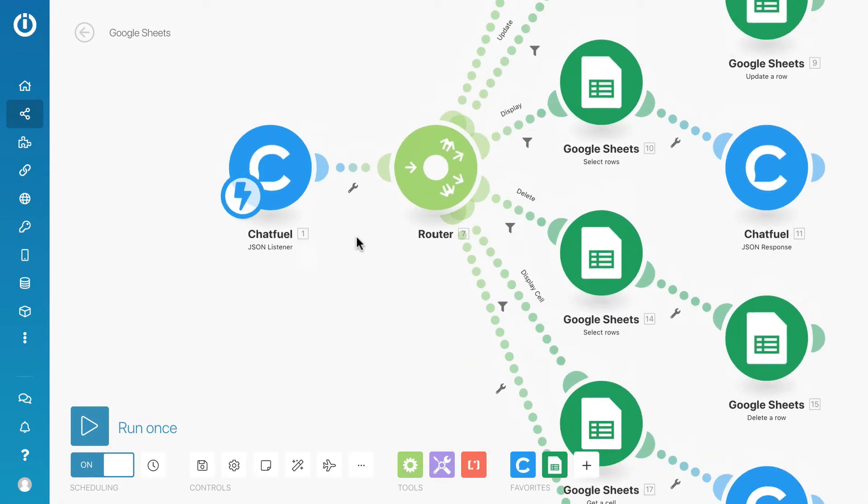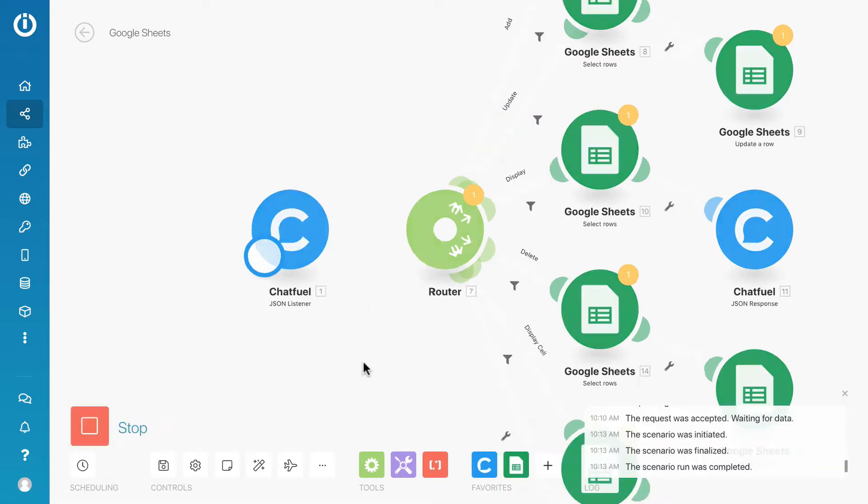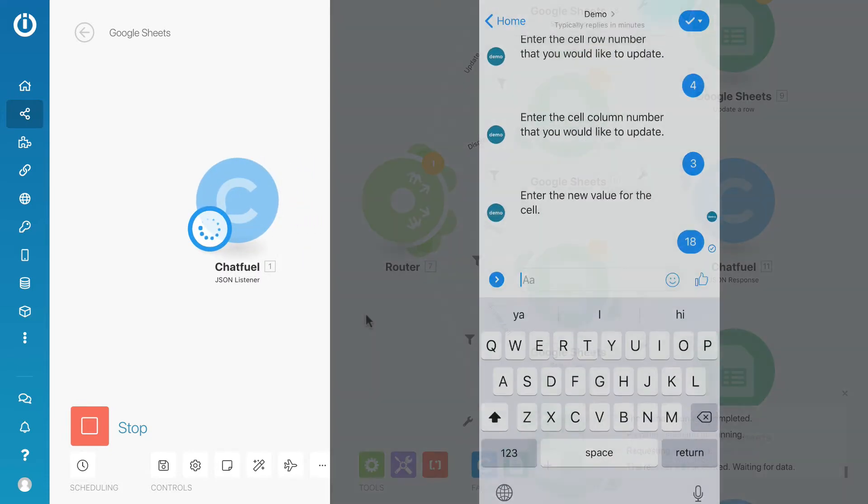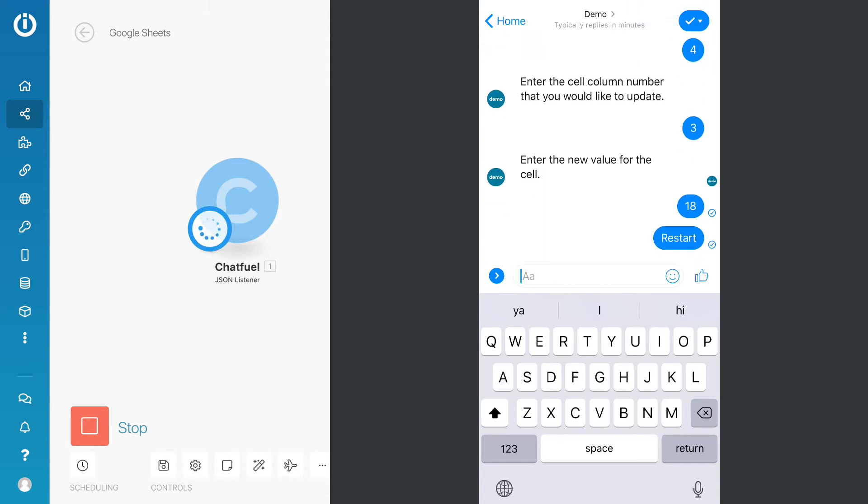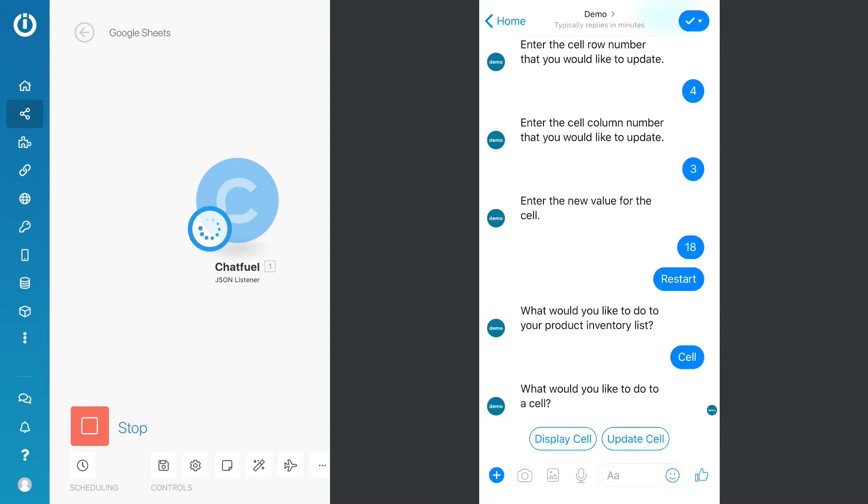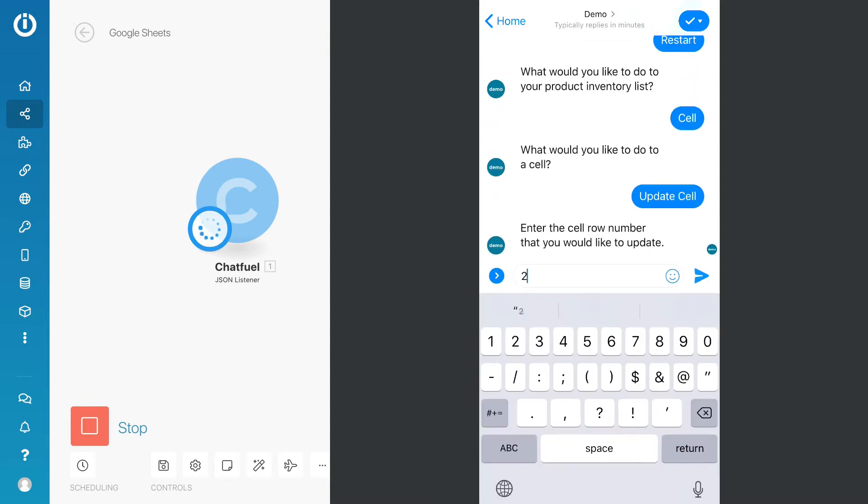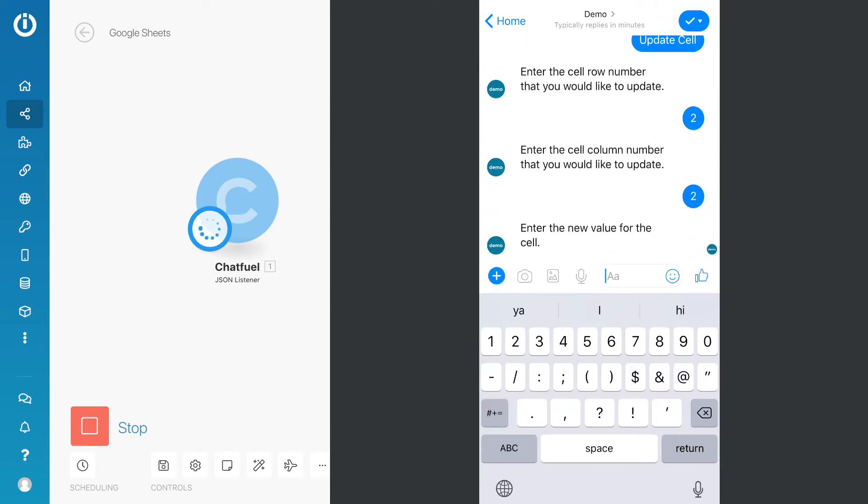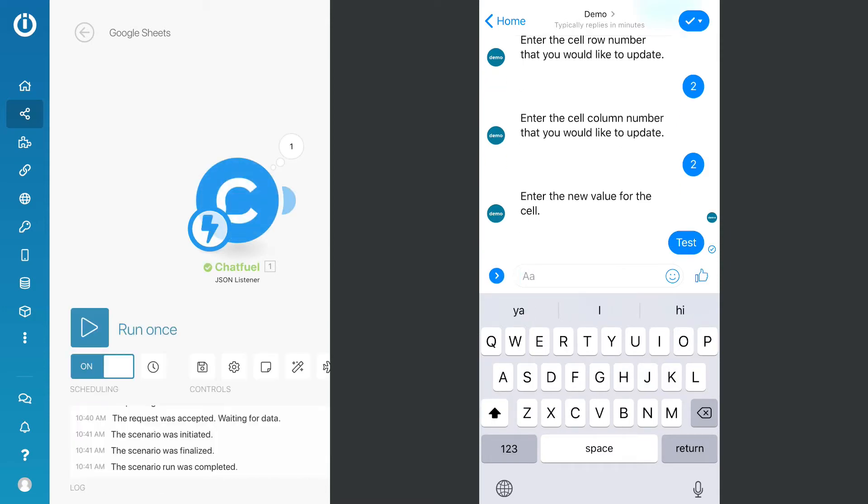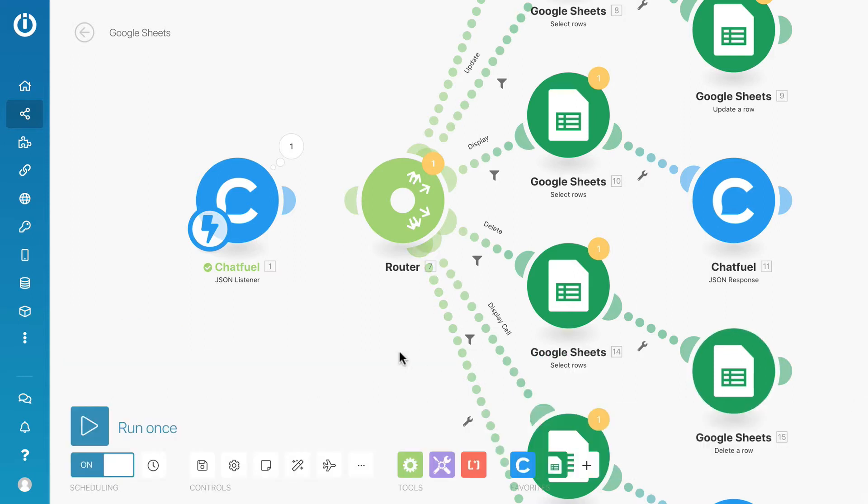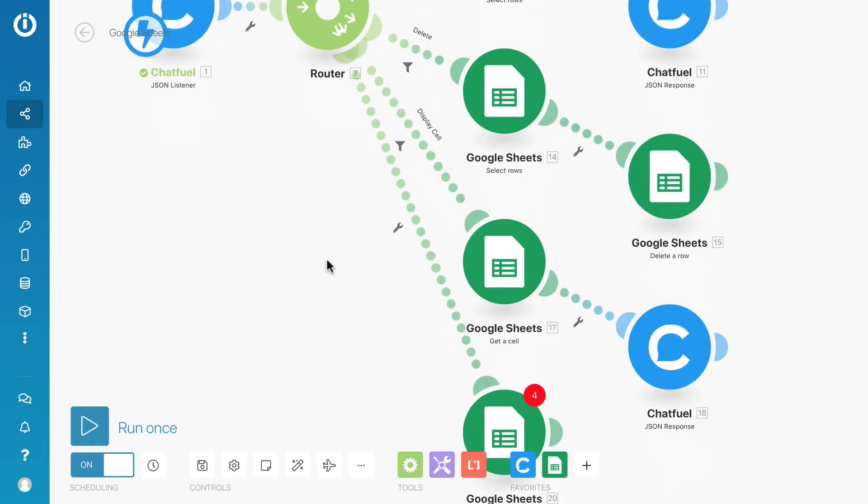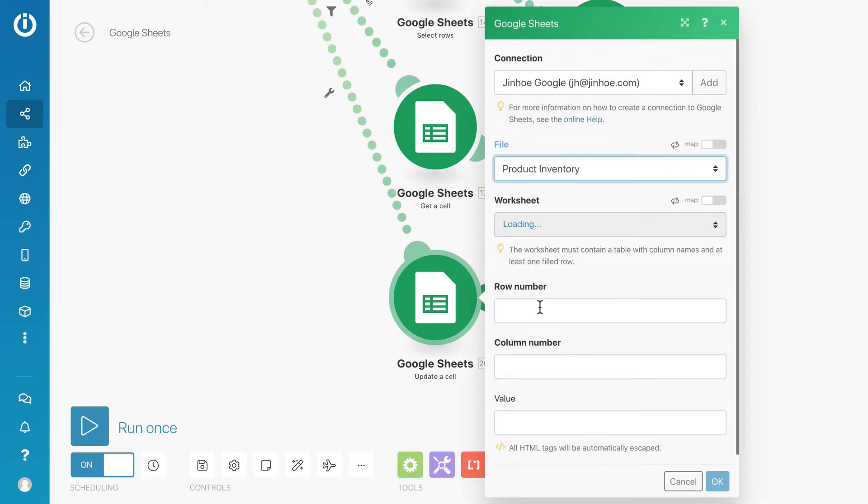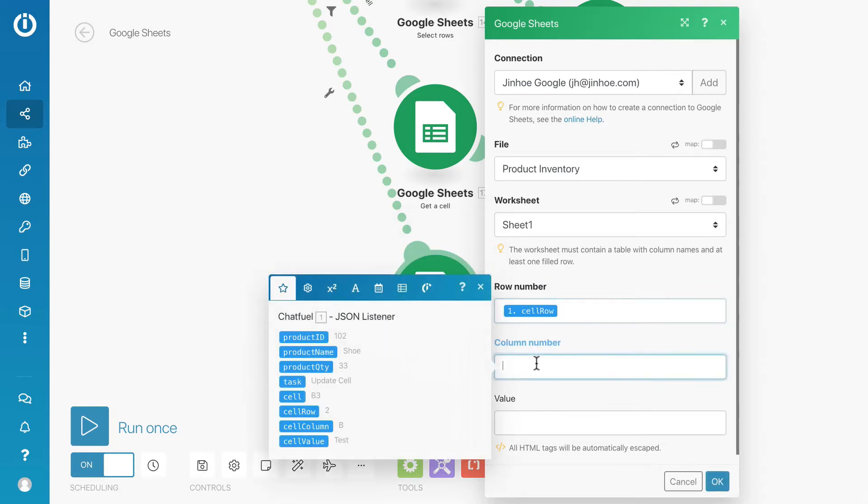Go to Integromat. Unlink the module and run this scenario once. Enter any sample data so that I can send the new attributes over. Once done, we can map the new attributes over. Select the same file, then insert the new attribute that we have just created.